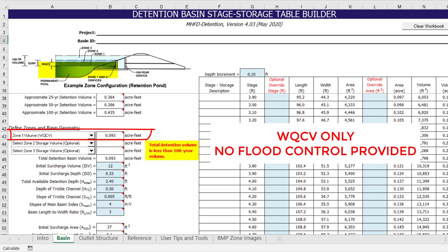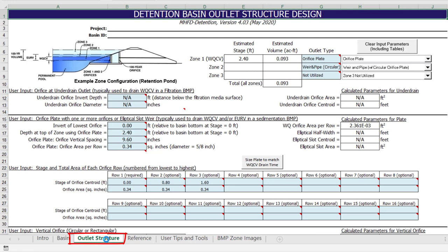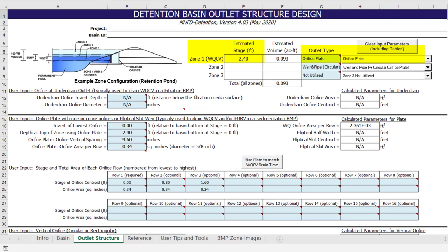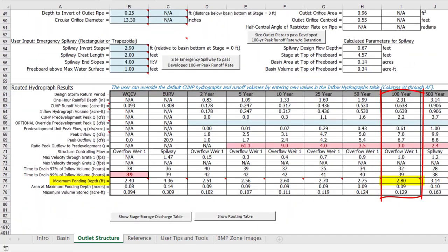Here we see a design with only the water quality capture volume selected as zone 1. When we switch to the outlet structure worksheet, we see that the water quality capture volume has a depth of 2.4 feet and is released over 40 hours using an orifice plate. The design also includes an overflow weir and pipe with a circular orifice plate to pass the developed 100-year peak flow through the basin undetained. If we scroll down and look at the routed hydrograph results table, we see the 100-year event reaches a maximum ponding depth of 2.8 feet, less than a half foot above the overflow weir crest. The peak inflow rate of 7 cubic feet per second is being released at a rate of 6.7 cubic feet per second indicating no attenuation of the peak flow.